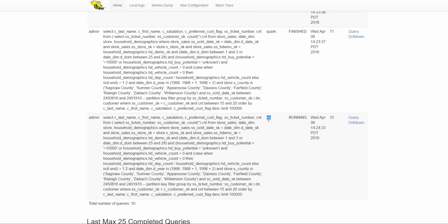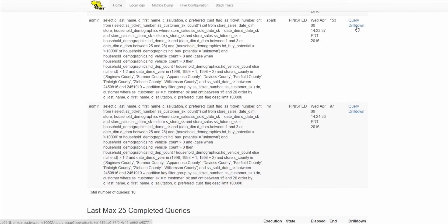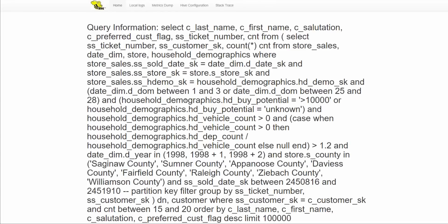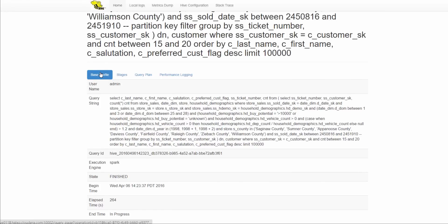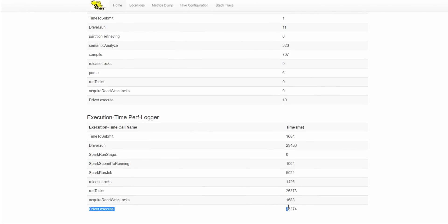We will wait for both queries to finish and then drill down into them to see exactly how long each has taken. Now both queries are finished. Let's go first to the Spark query. The drill-down has multiple tabs: base, profiles, stages, query plans, and performance logging. We are interested in performance logging, so we look at the numbers. The execution time is 26,374 milliseconds — that's 26.374 seconds for Spark.